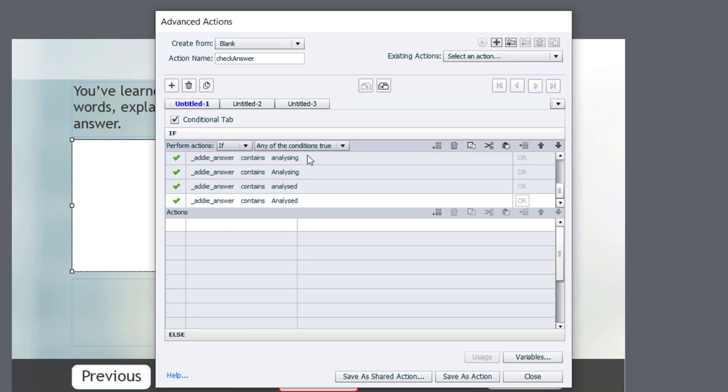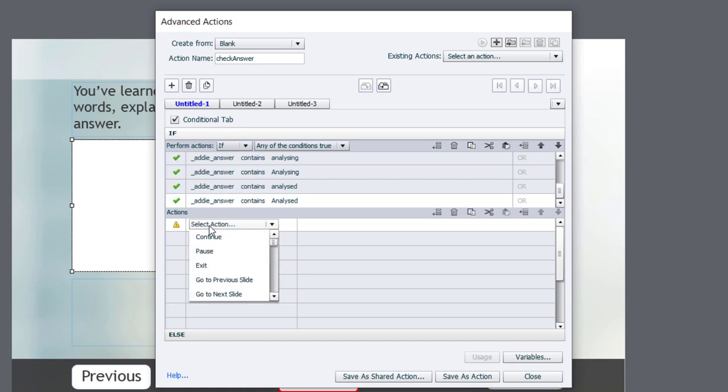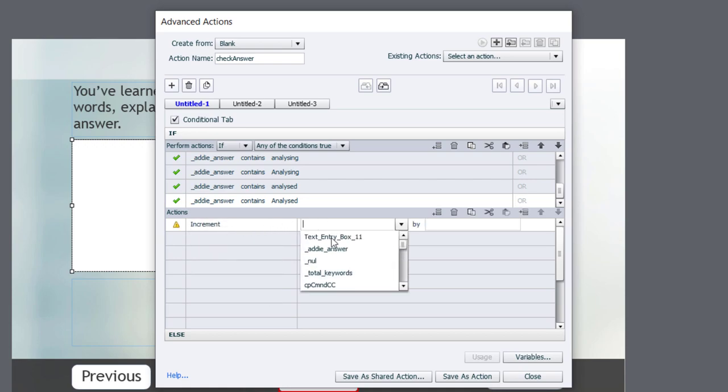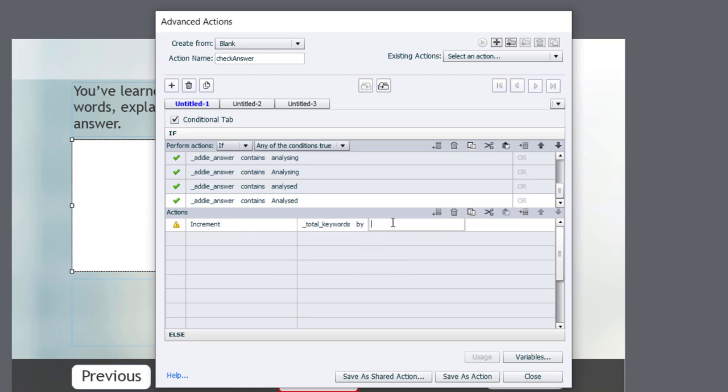We just simply, if they choose any of these words, if they type these words in as part of their answer, we're going to increment our total_keywords variable by a value of 1. Now, I'm going to label this tab Analysis to cover all those variations.